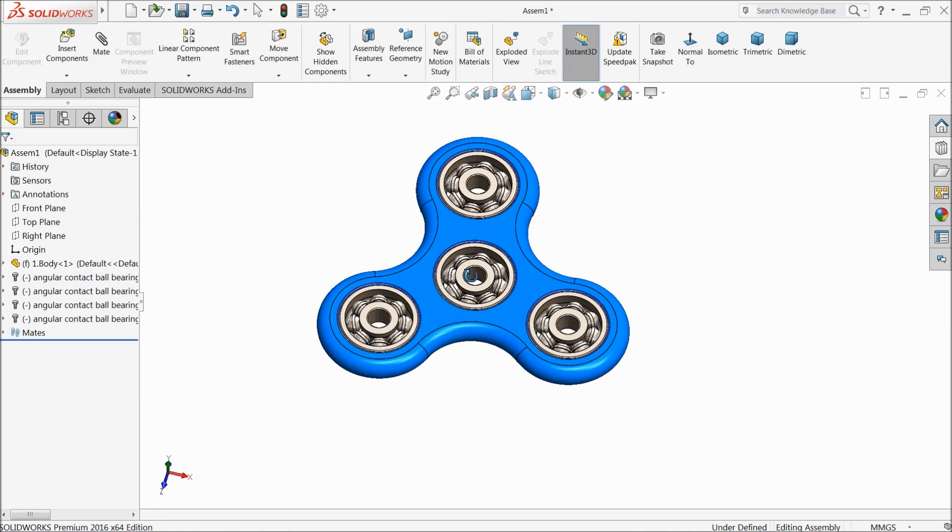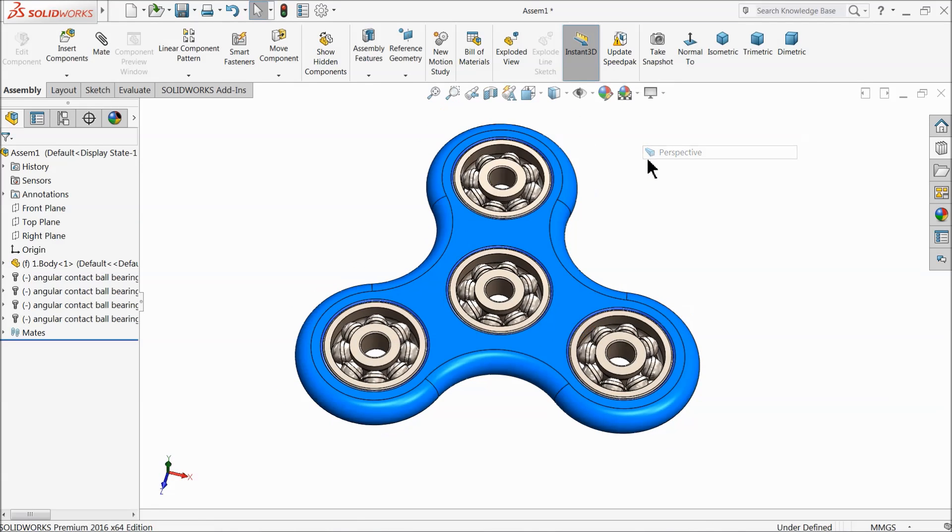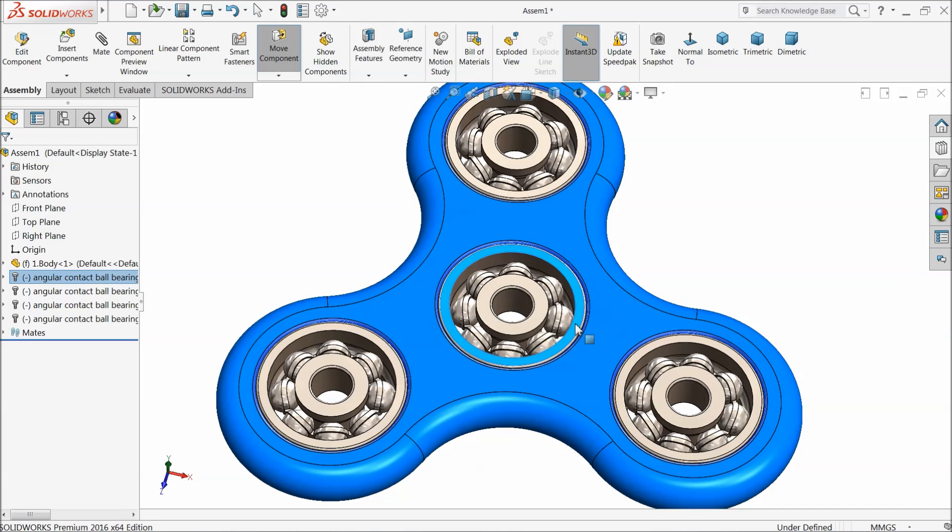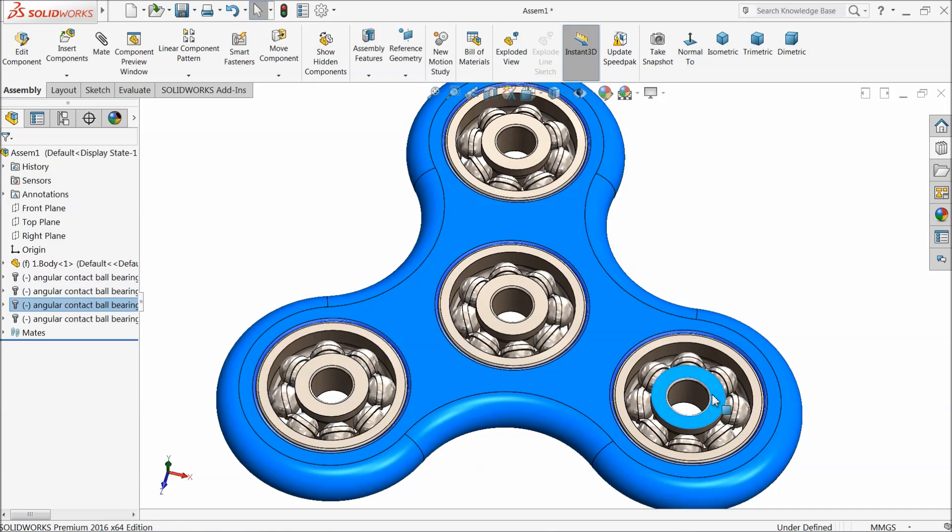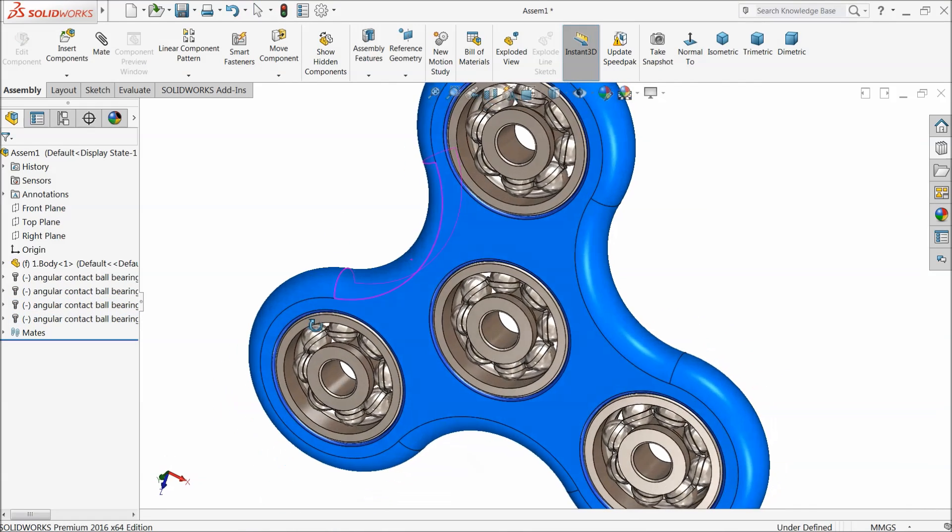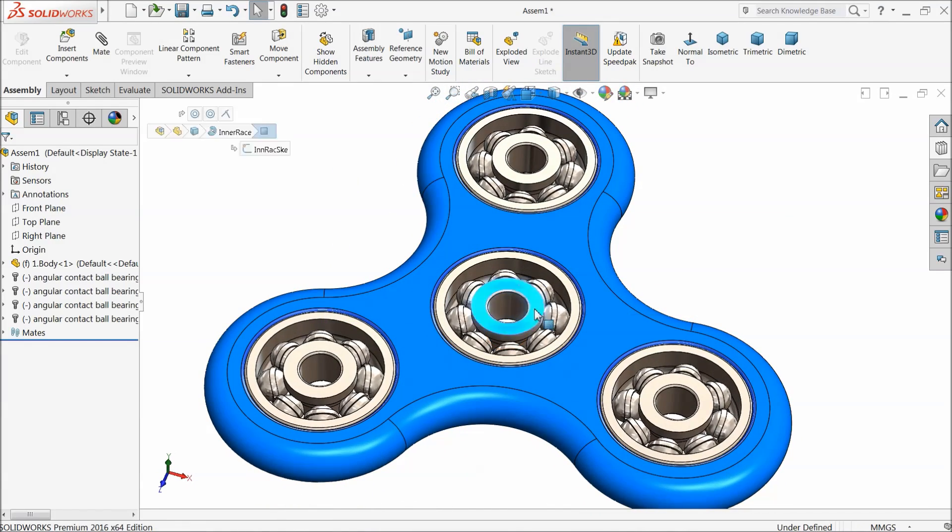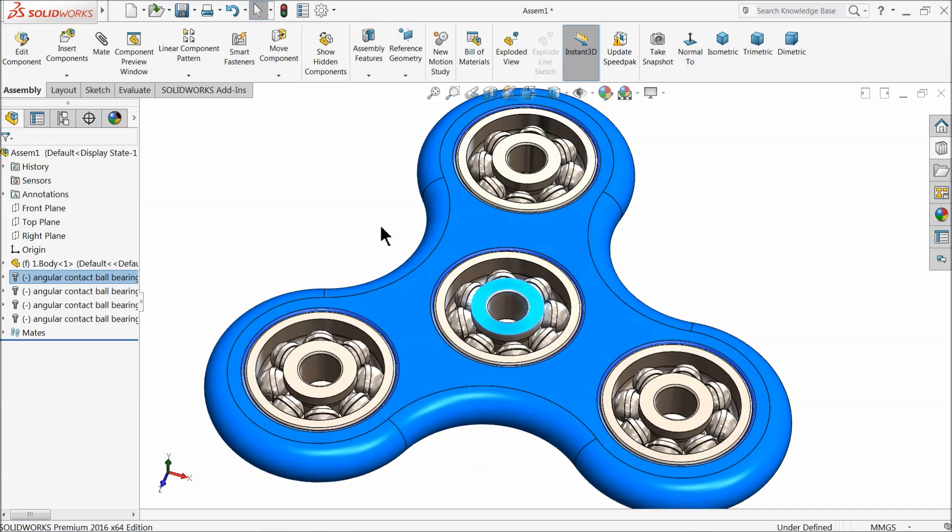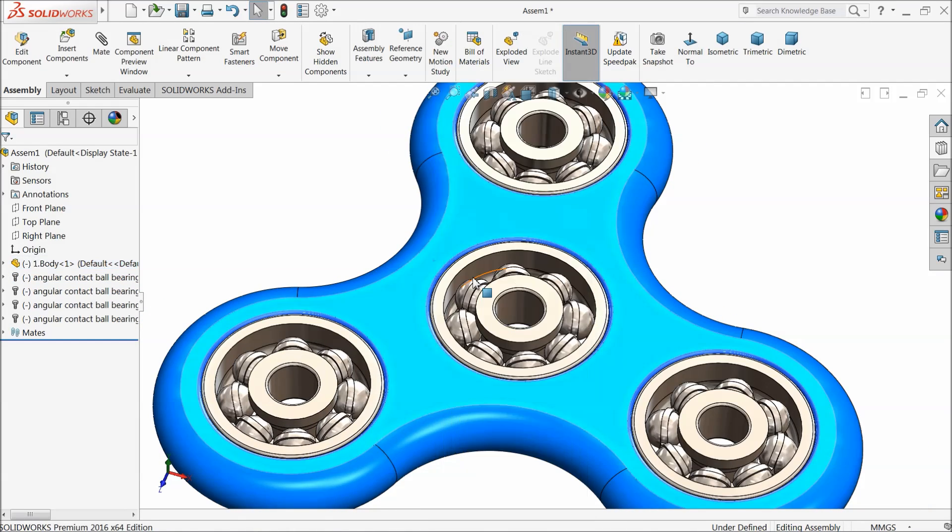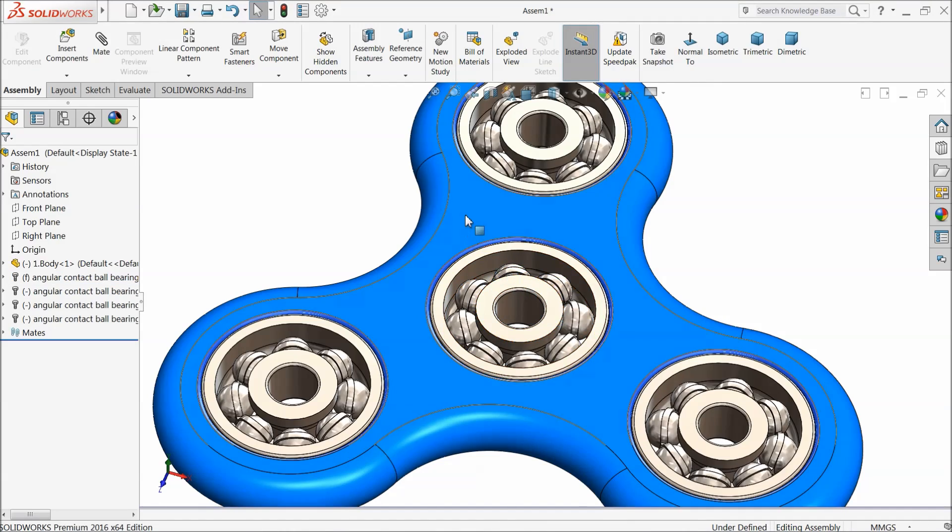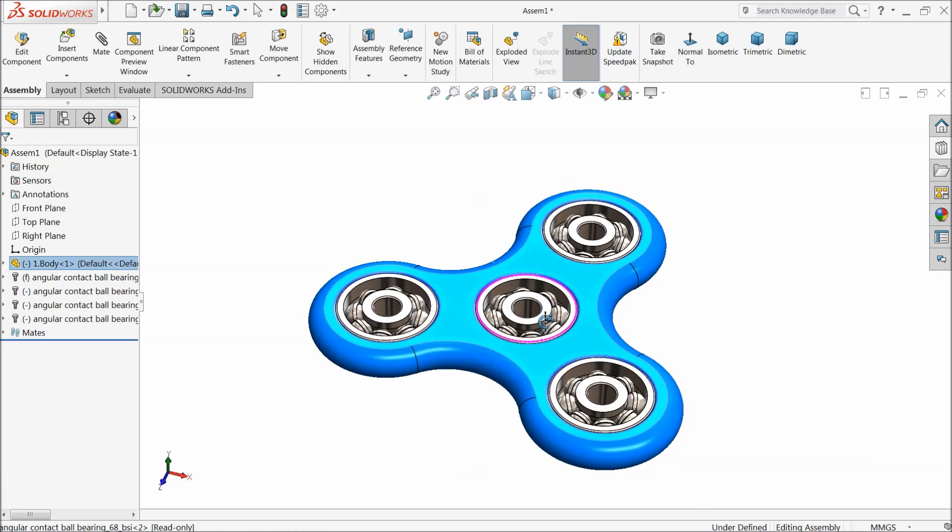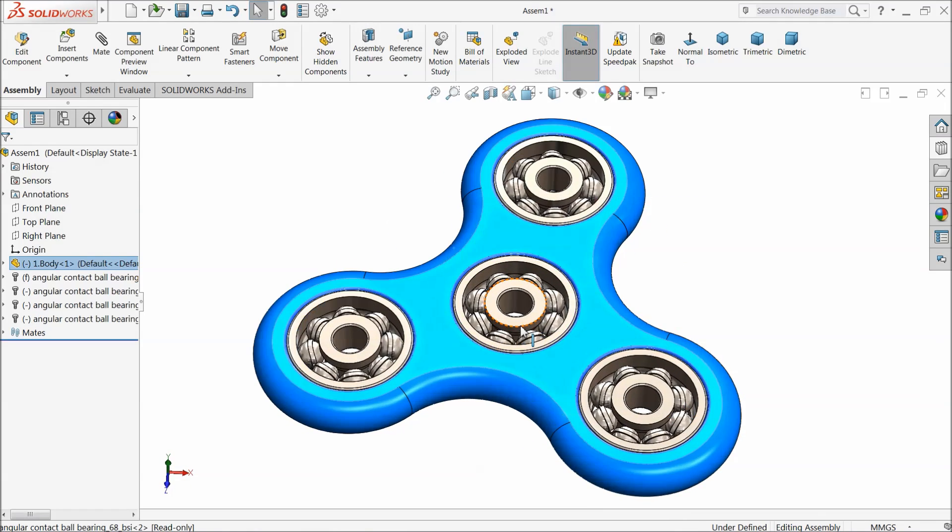Just check once the bearing. See the bearing is rotating very beautifully. So now here what we will do, we will select float and fix this bearing. Now see it is going to rotate our fidget spinner. It looks awesome.